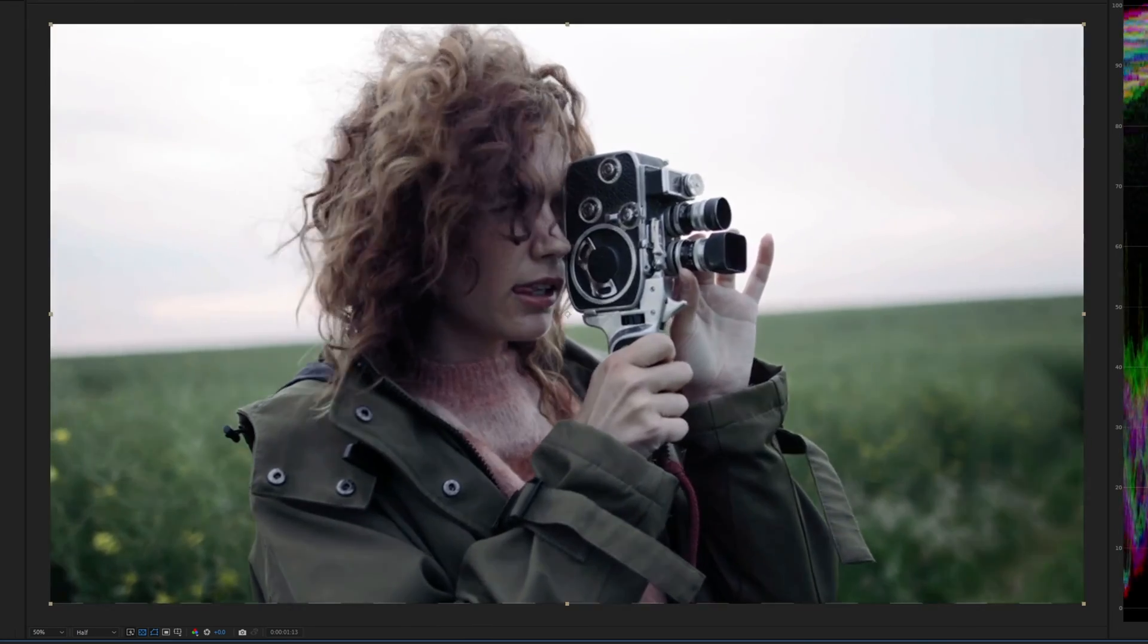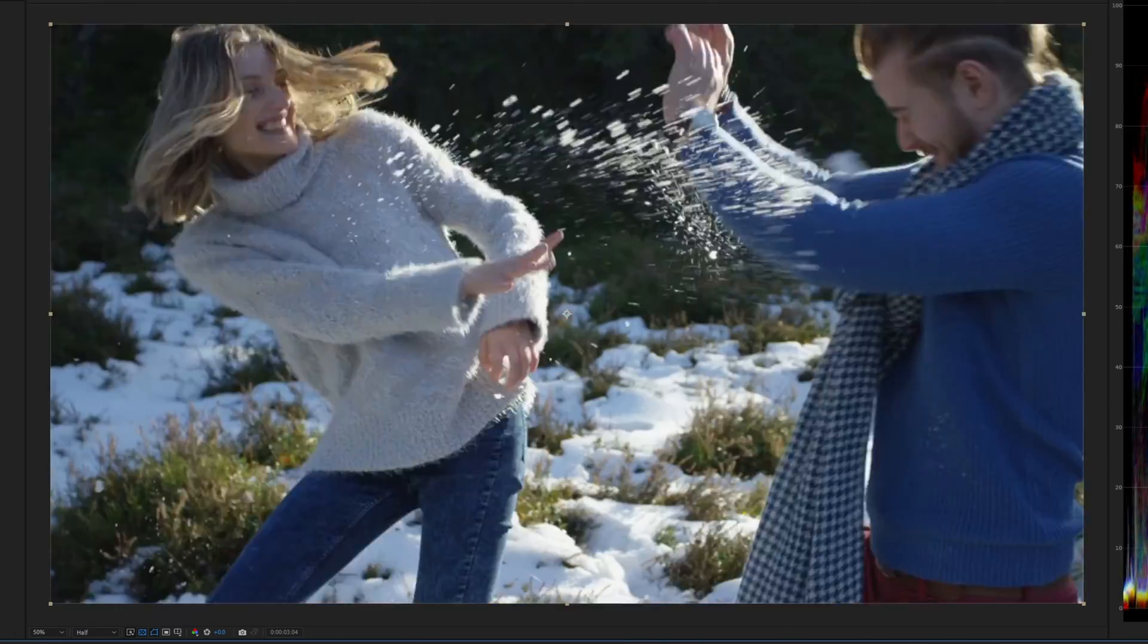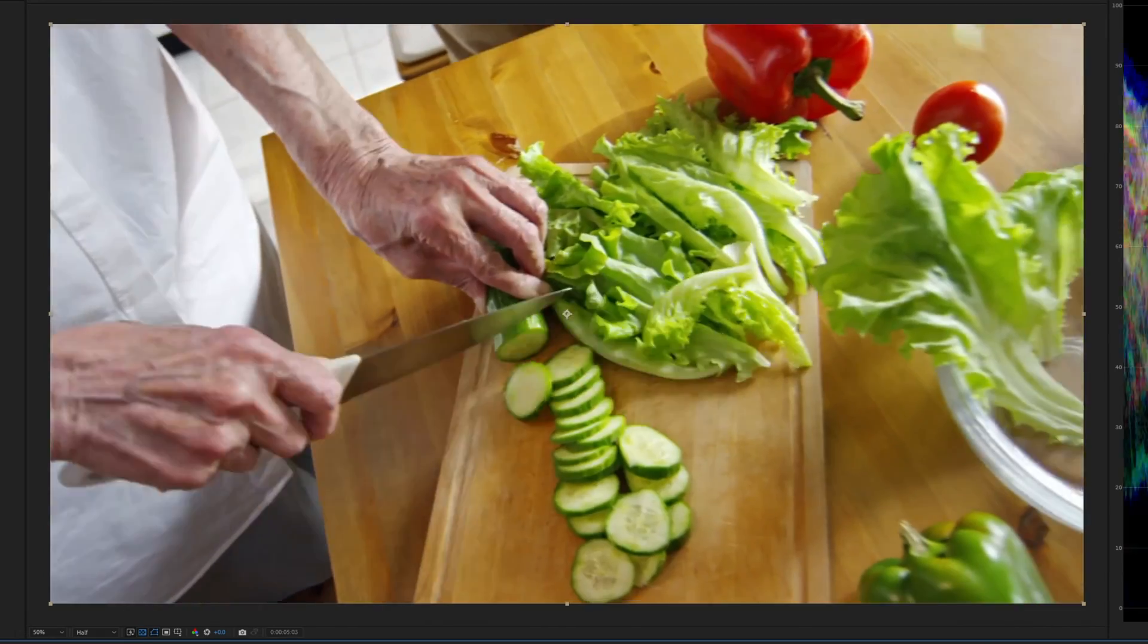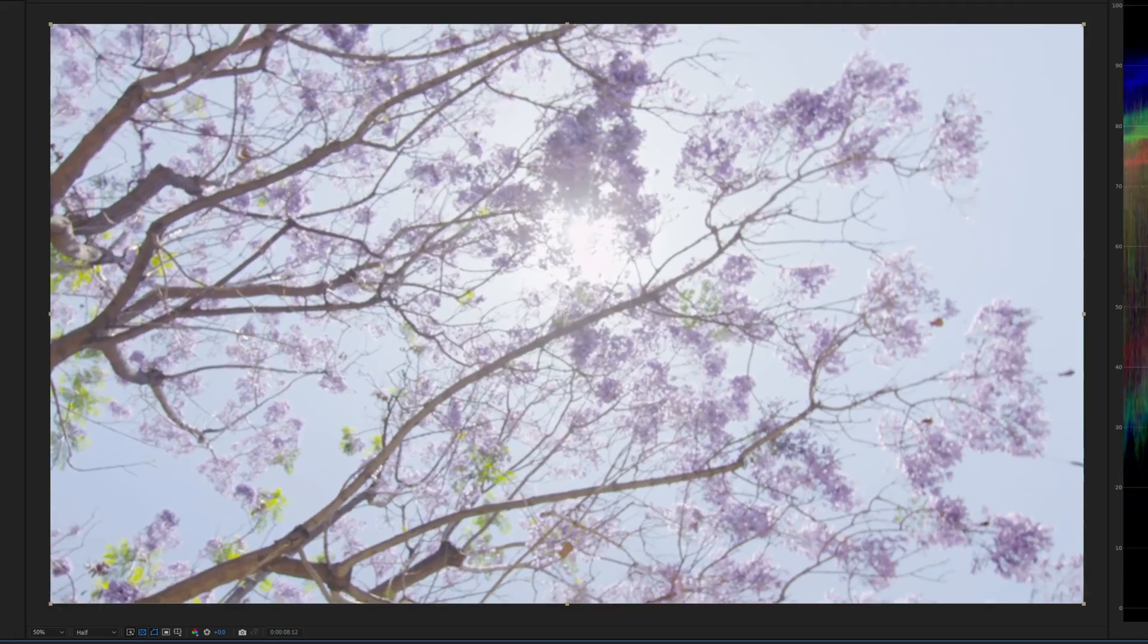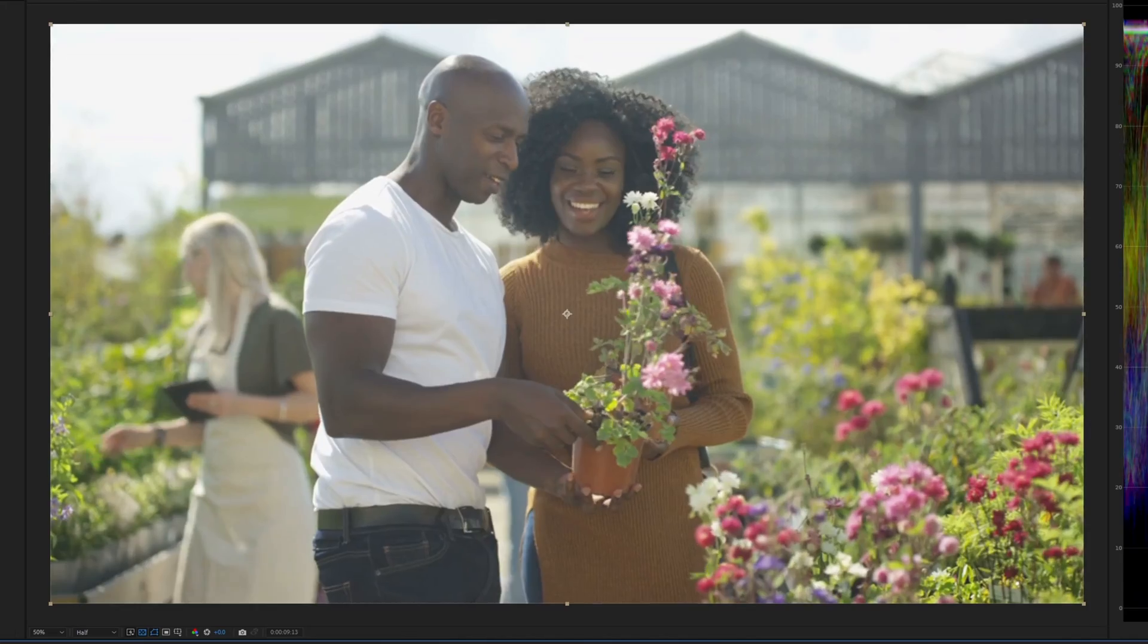When testing effects, I often use a grid so I can see how it distorts the image. In this case, it won't work as well, so we'll need to test it against footage that has areas of strong contrast.